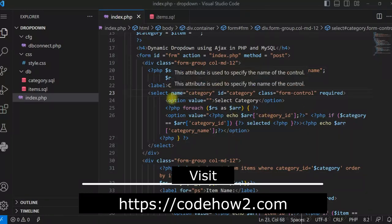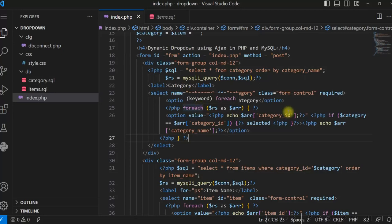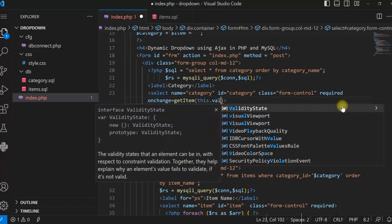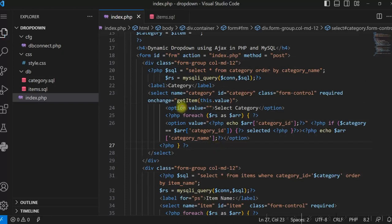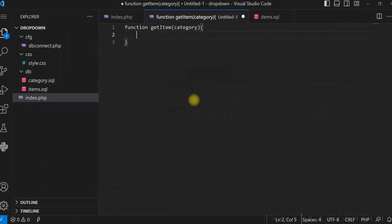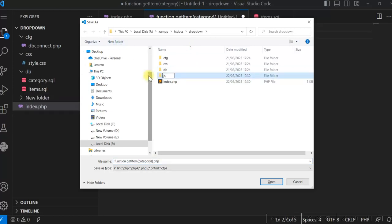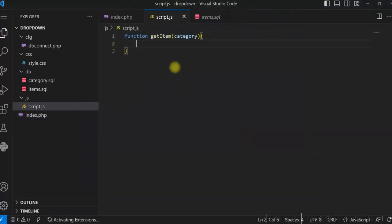We have to write a script on the onChange event of the category drop-down to call a JavaScript function. I am calling a JavaScript function getItem with this.value as the selected category value. I'll write that in a separate JavaScript file, creating a js folder and saving it as script.js. Now let us write the AJAX script there.